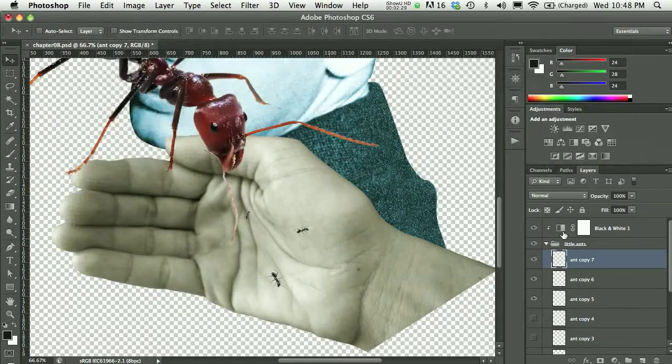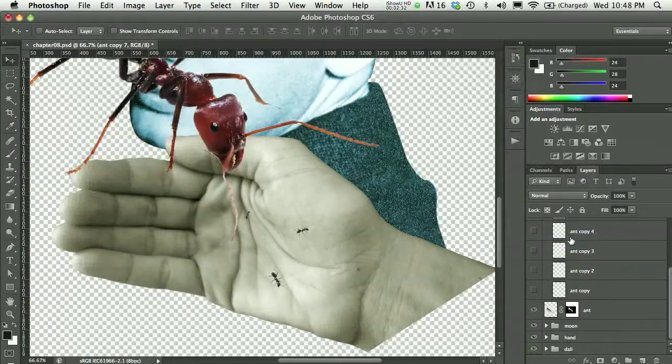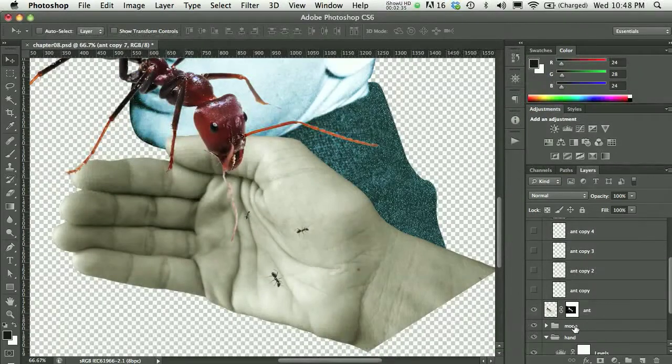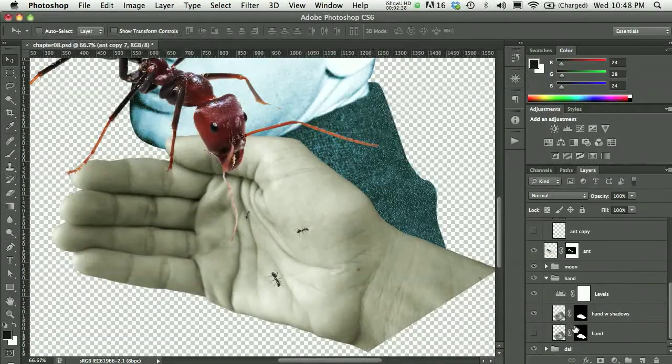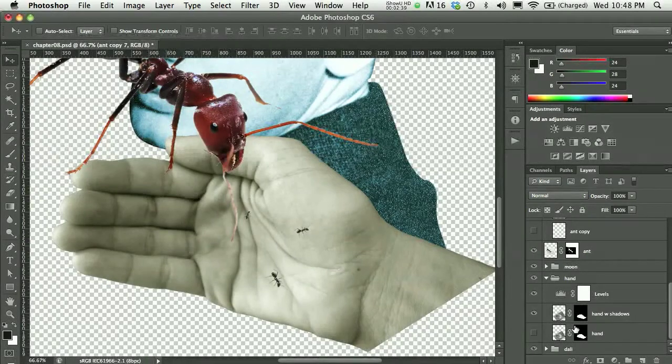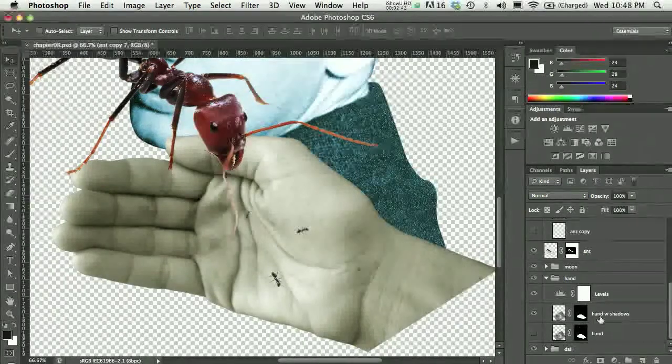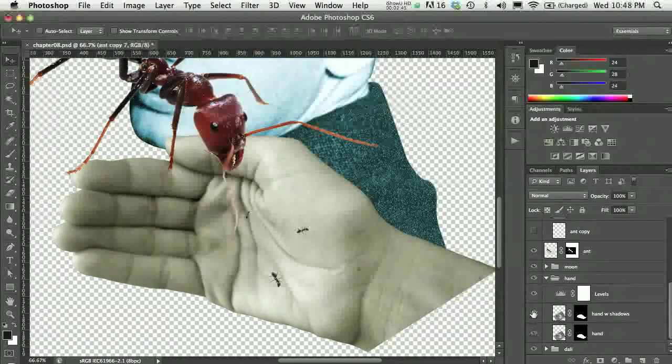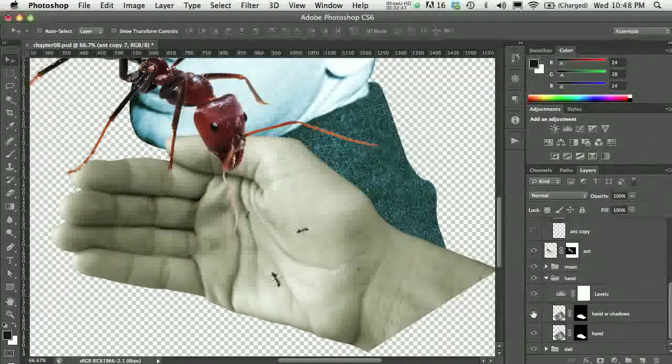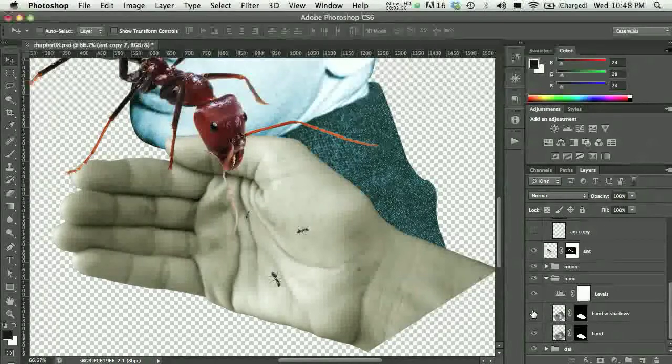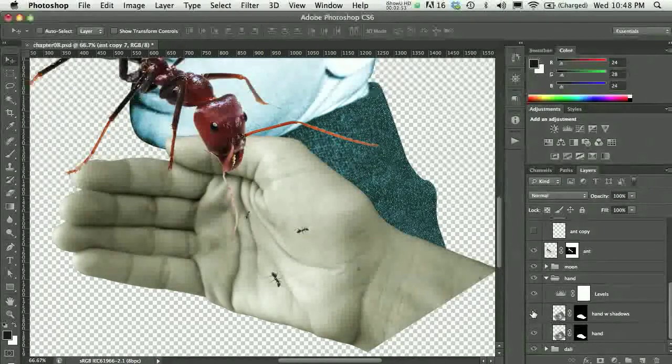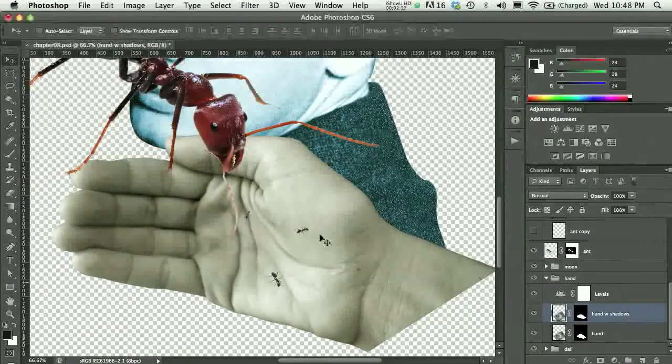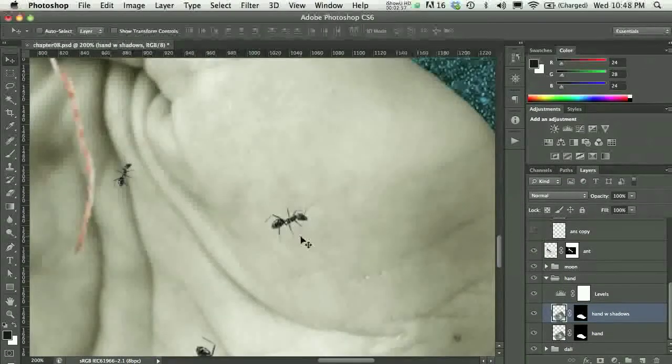The last thing I did after I made my copies was I added a little bit of burn on the hand to darken the tonality right underneath the ants. You can see I have 'hand with shadows' and just regular hand. I can see where my ants that are hiding right now were located. If I wanted to, I would go to that hand with shadows layer.